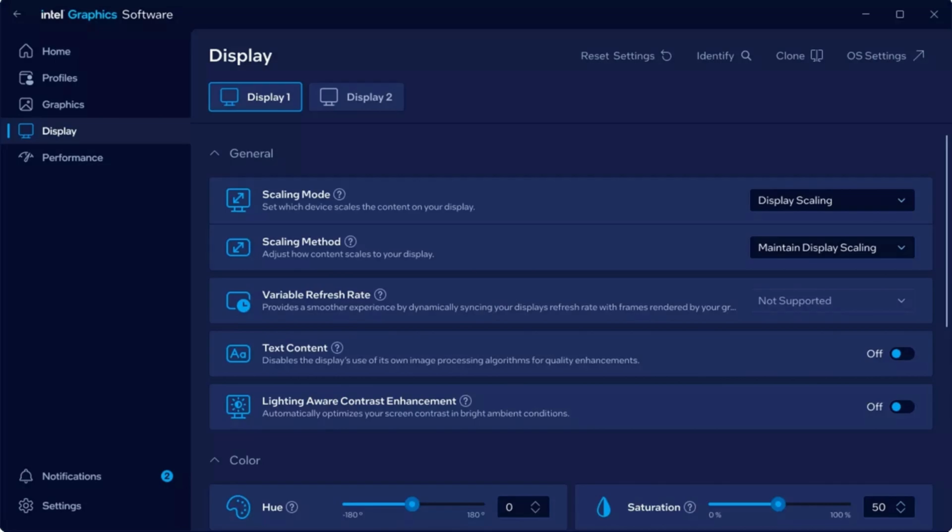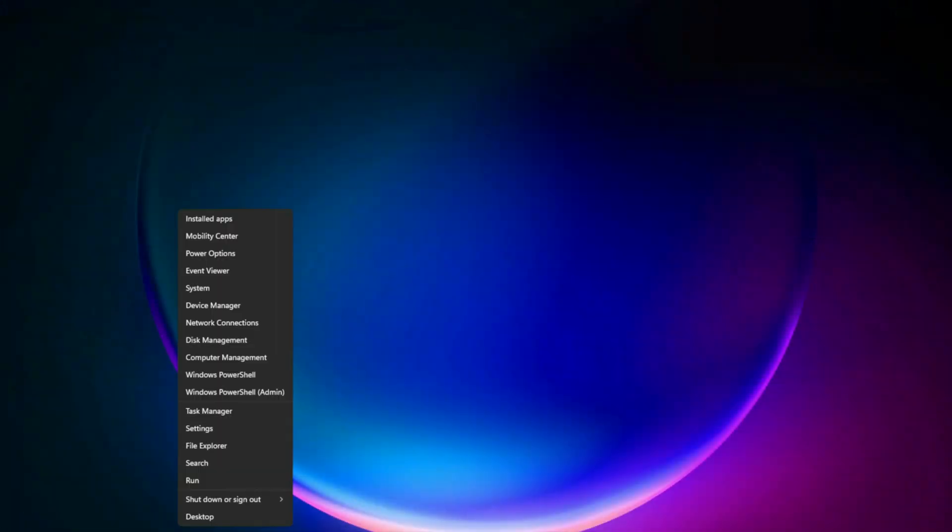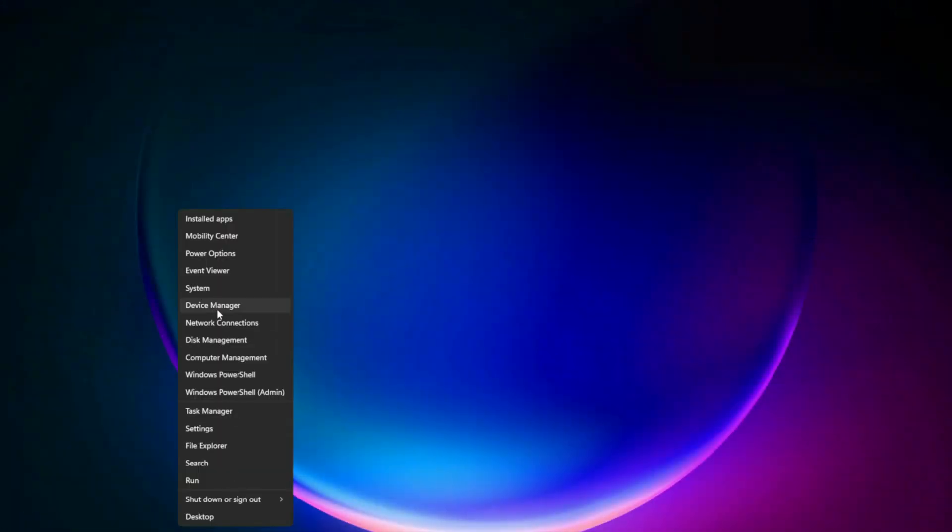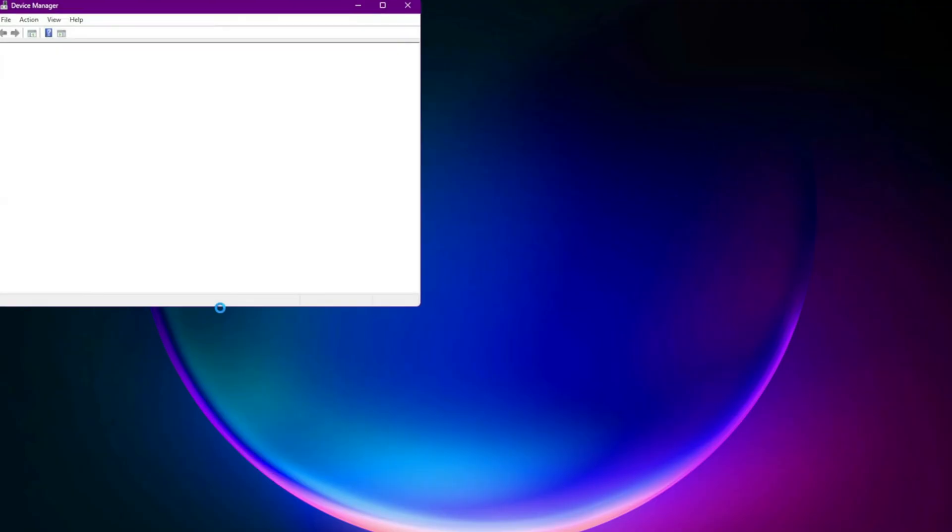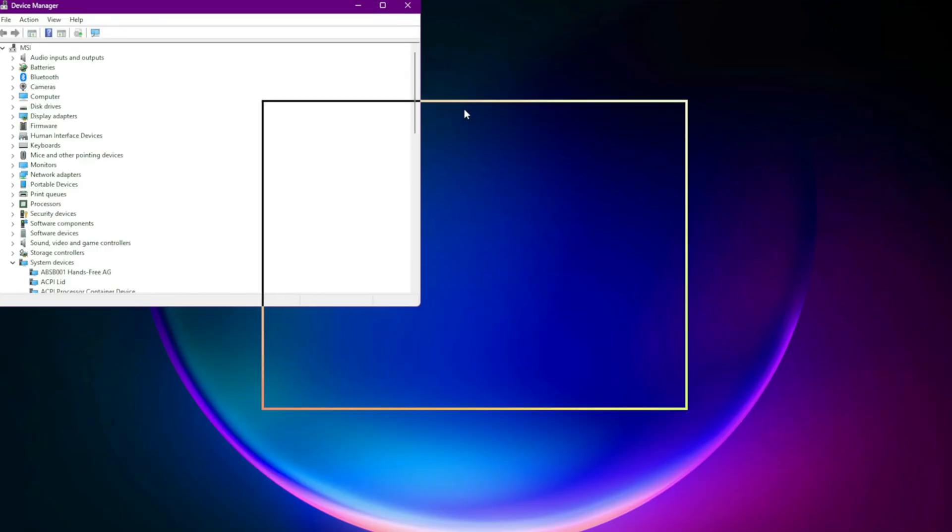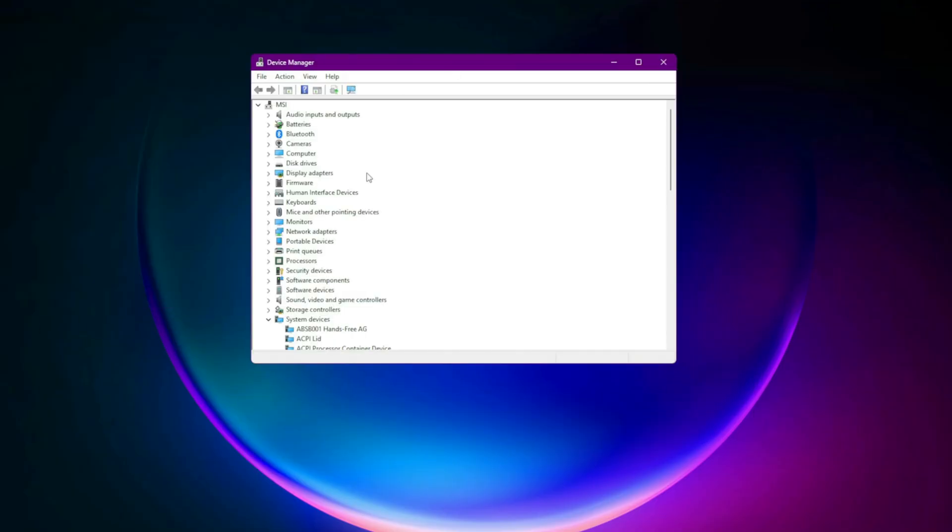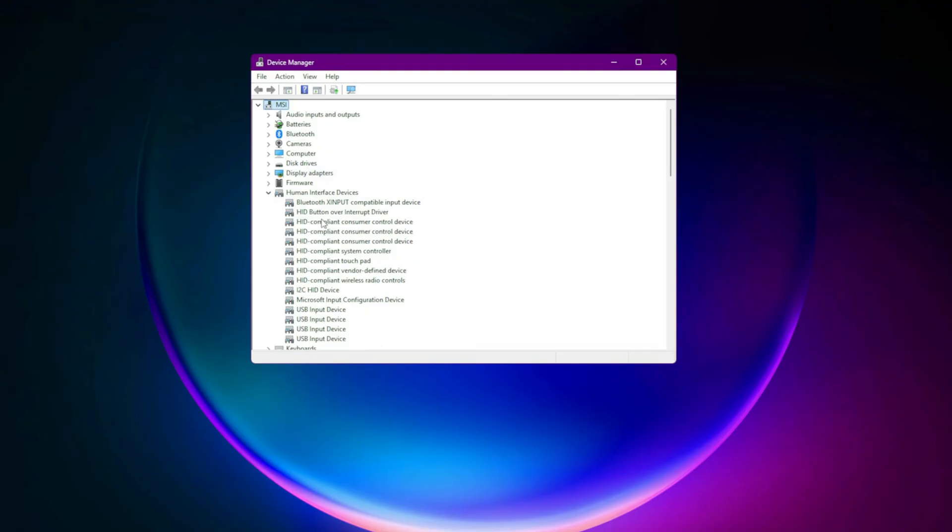Step 9: Reinstall Controller Drivers. If the issue persists, reinstall your controller drivers. Right-click the Windows icon and select Device Manager. Expand Human Interface Devices. Find your controller, right-click, choose Uninstall Device. Restart your PC and Windows will automatically reinstall the drivers.